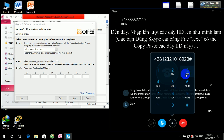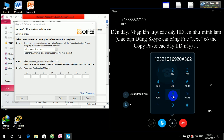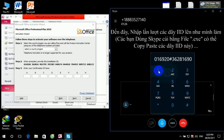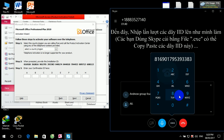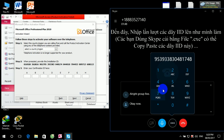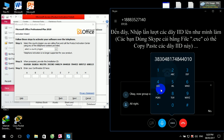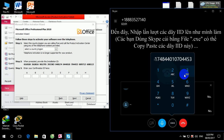Great. Group 2. Great. Group 2. Okay, now group 3. And now group 4. Group 4. All right. Group 5. Okay. Now group 6. All right. Group 7. Okay, now group 8.